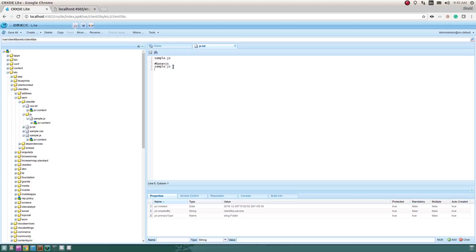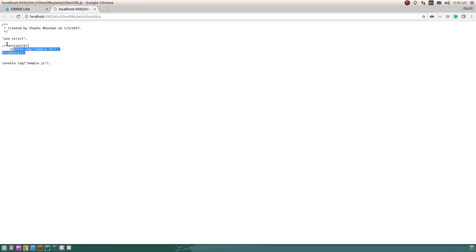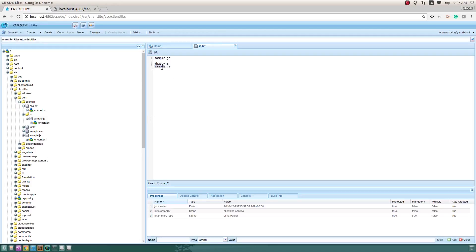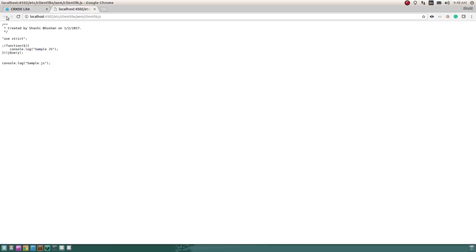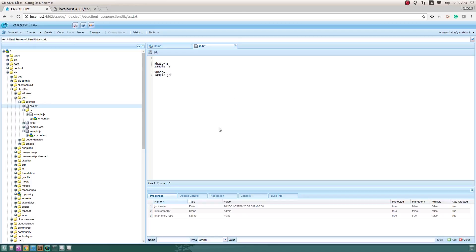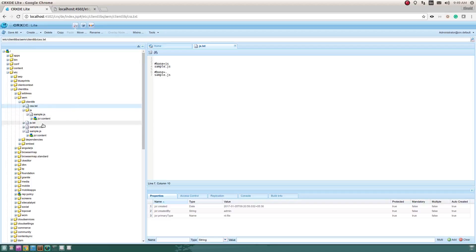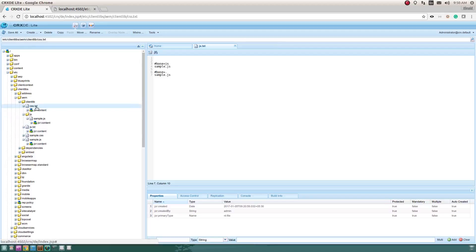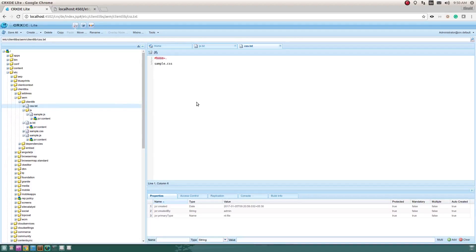The order in which you list files in js.txt is important — the client library is loaded in that order. I've written sample.js as the first line, so its code loads first, then the second JavaScript file. You can also use multiple hash base directives. This ordering applies to both js.txt and css.txt, and the hash base directive works in css.txt as well.